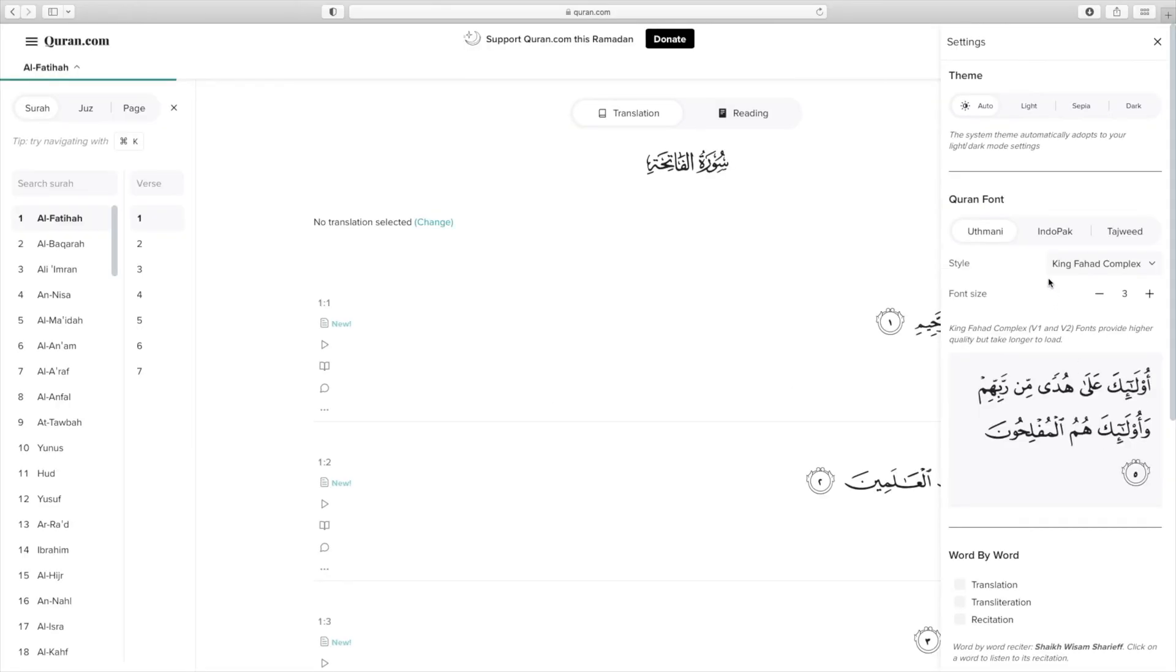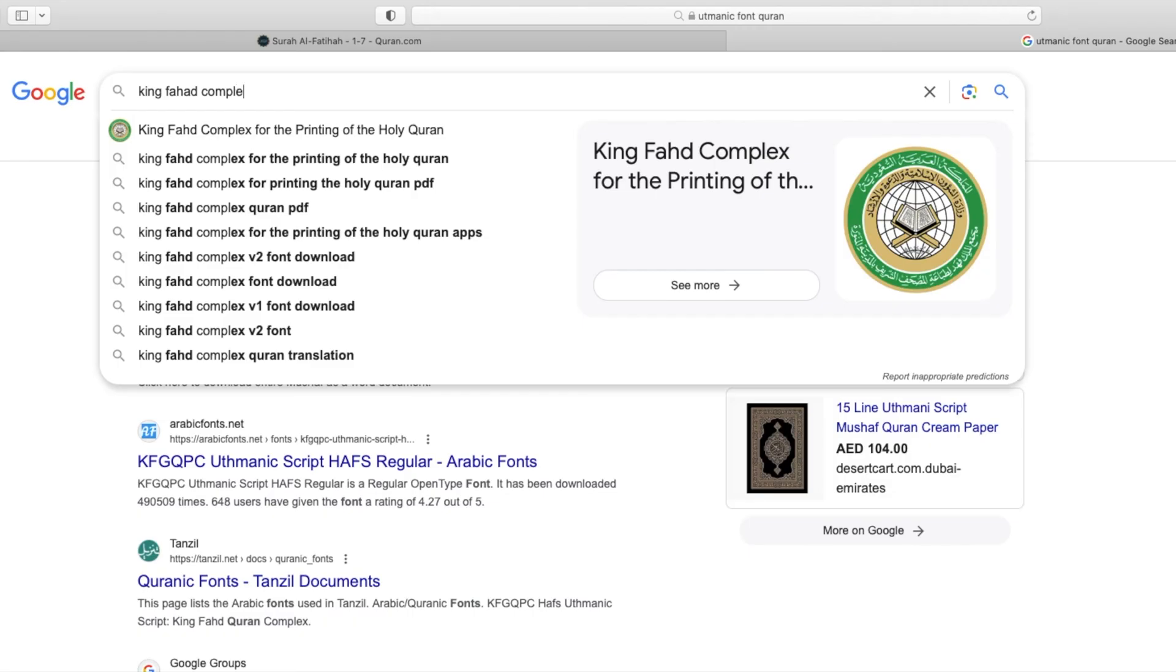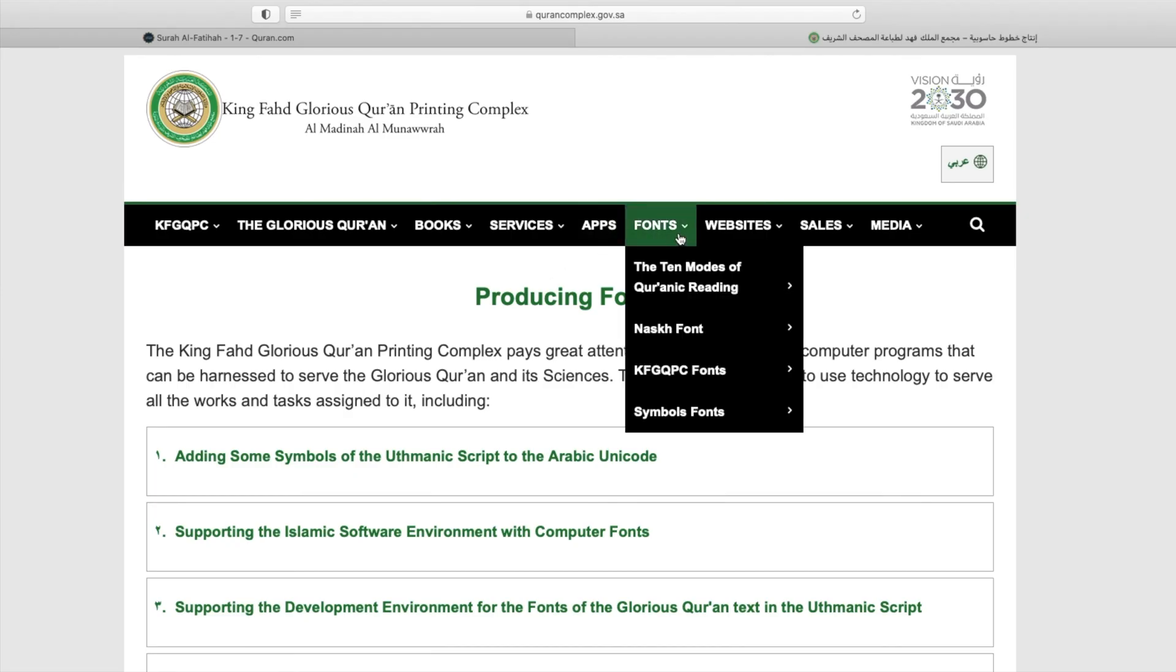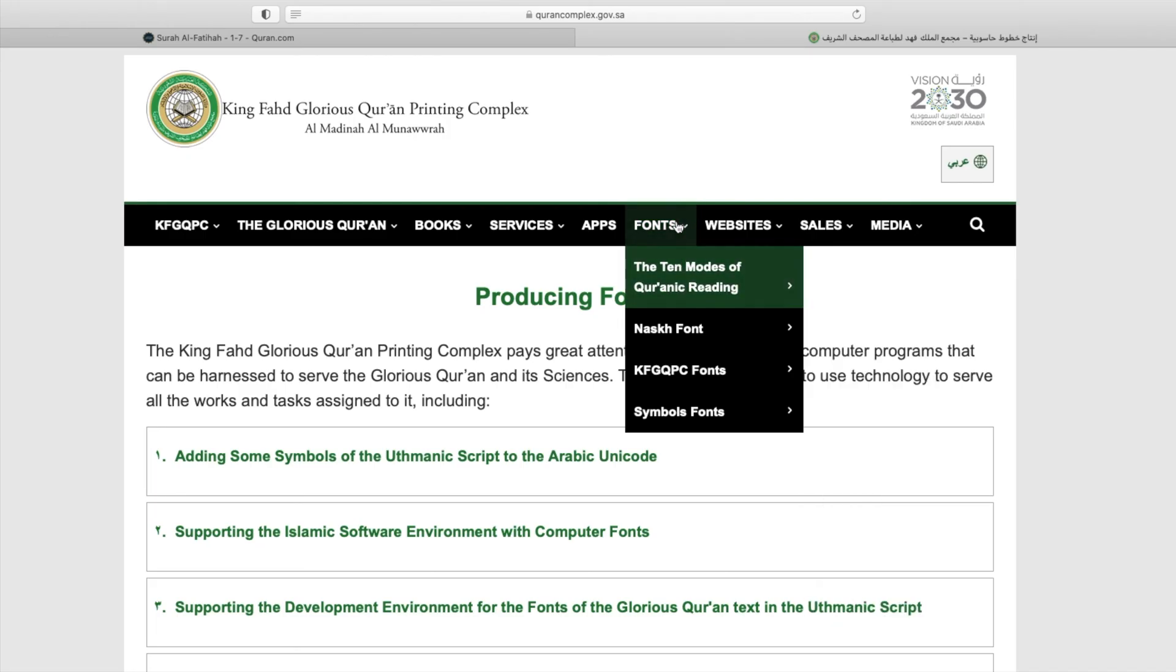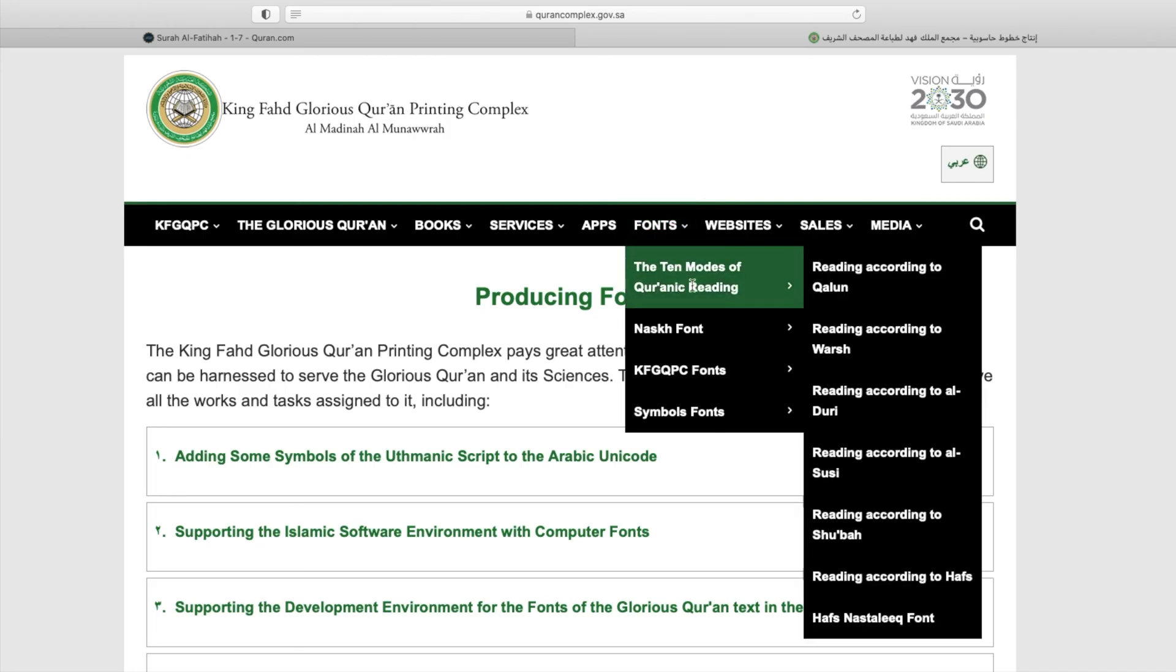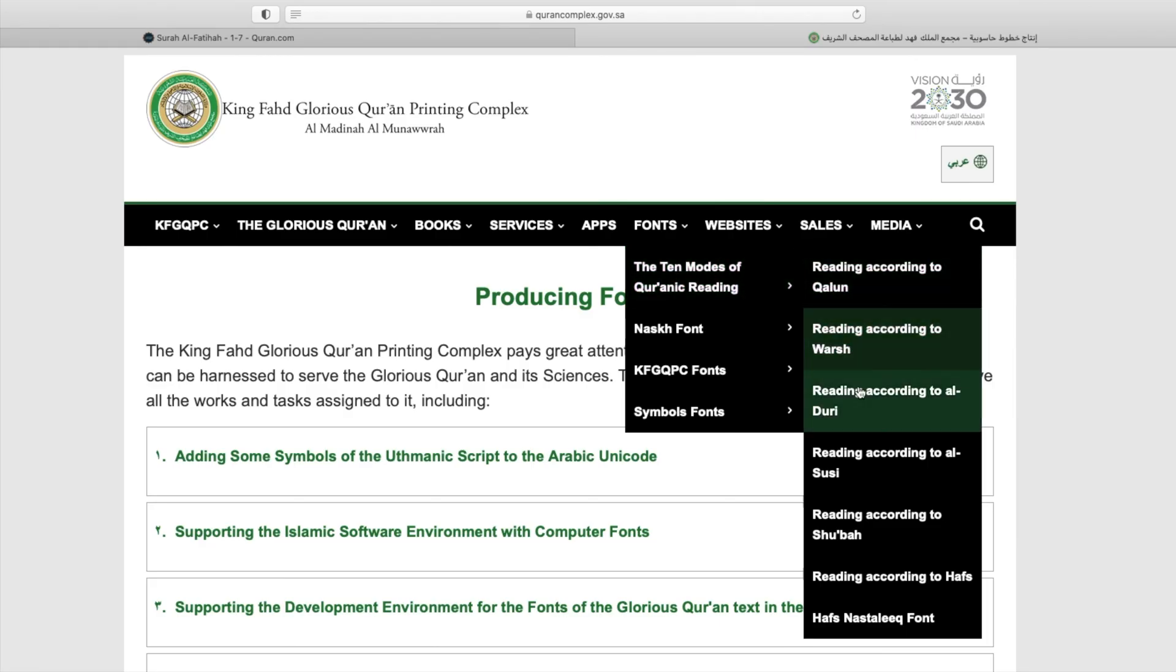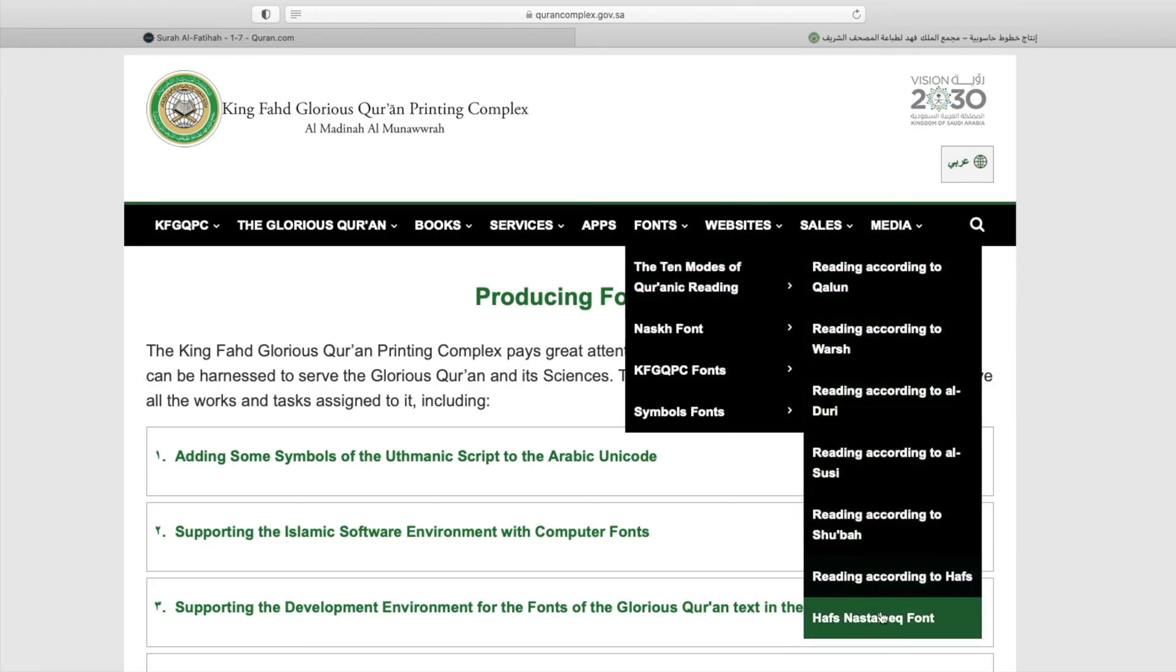So I did some research on Quran.com and found out that the best fonts to use are the Uthmani and the King Fahad Complex version 1 and version 2 fonts. I found these fonts and downloaded them from a free website called Qurancomplex.gov.ae. They had a section called the Modes of Quranic Reading, and in there I found the right font style under the Reading According to the Hufs section.